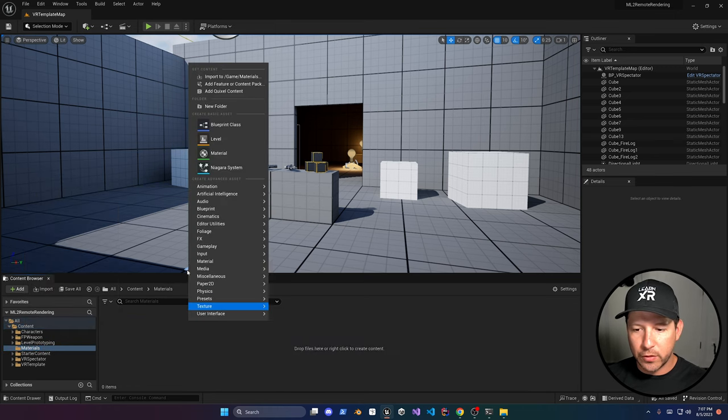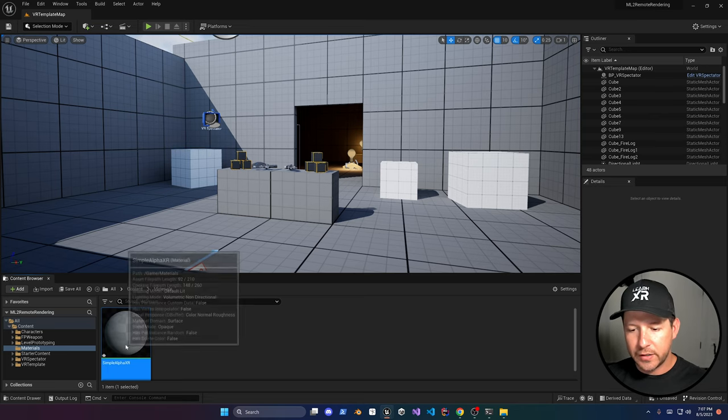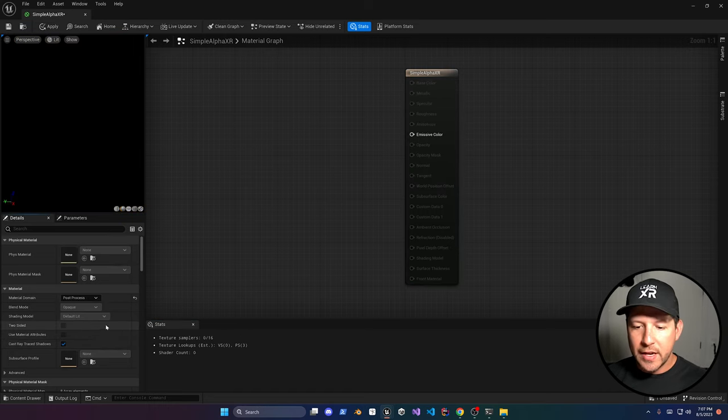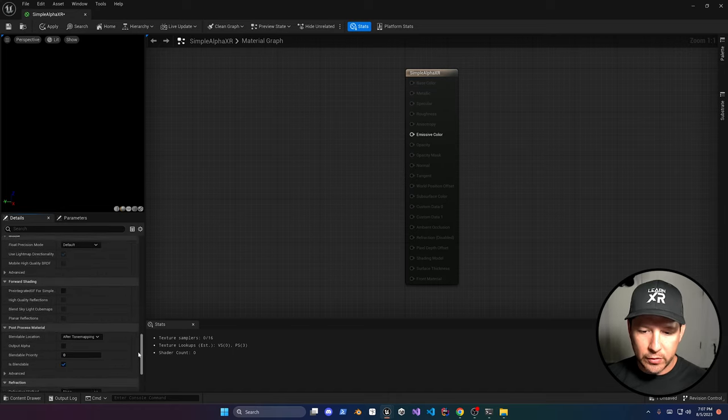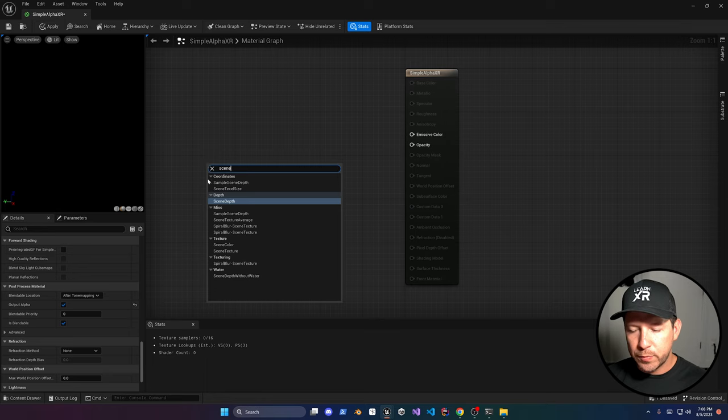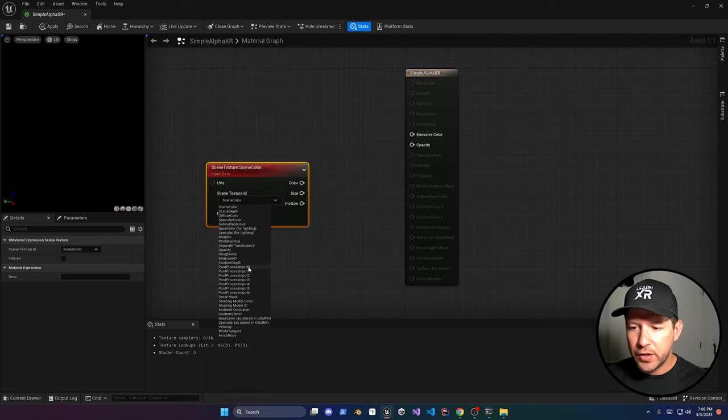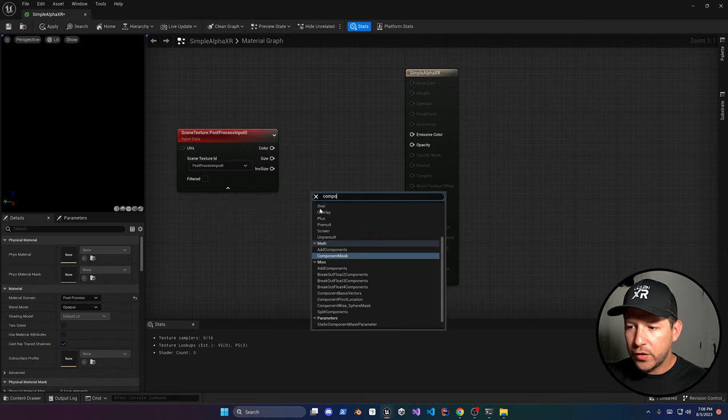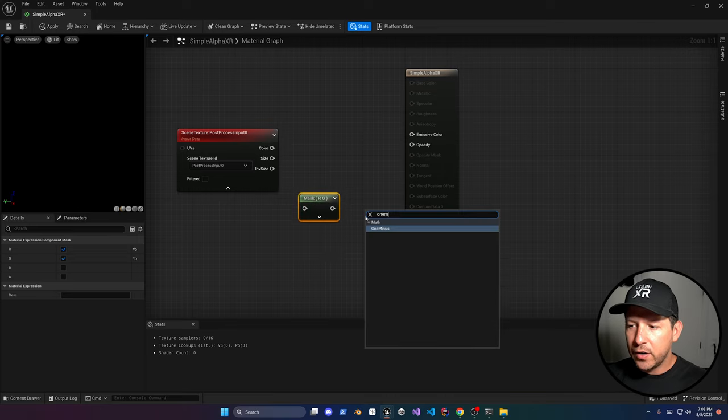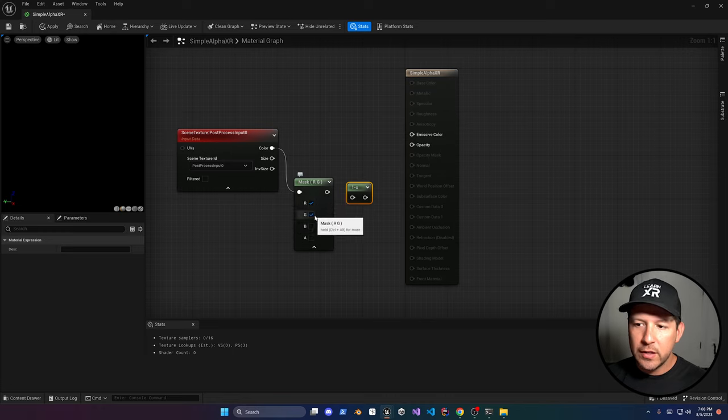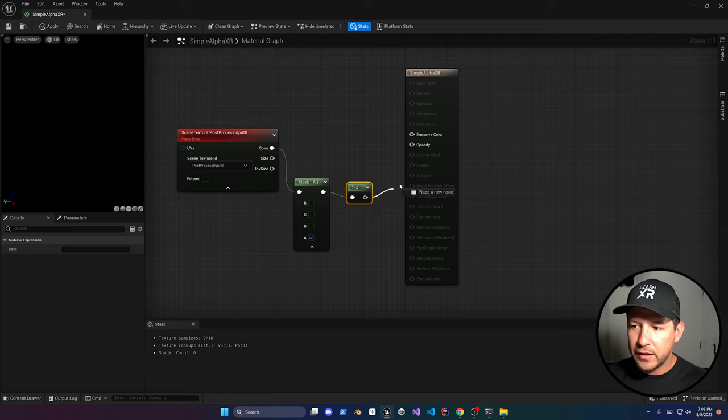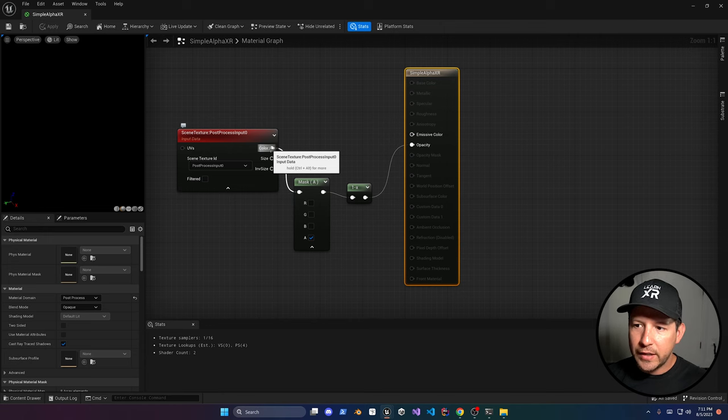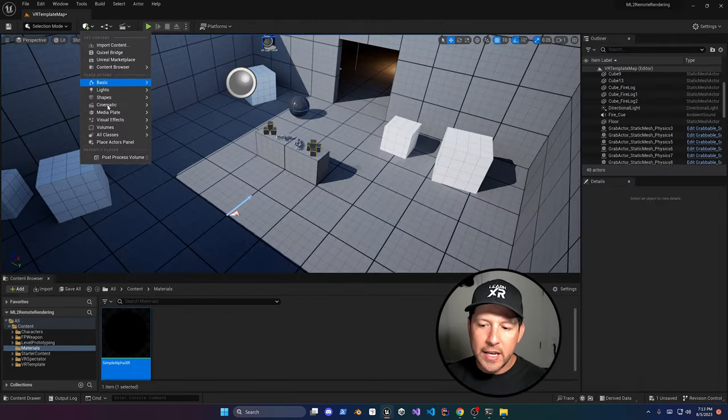Now if you go back we're going to be creating a brand new material. Create a folder called materials and then we can create a material here, just call it SimpleAlphaXR. Double click on it and we're going to be changing the material domain to post-process. We also need to enable a couple more settings. Make sure that the output alpha is also set to true under post-process material. Add another scene texture node, this one is going to be hooked to the post-process input zero. Then we also need to create another component which is going to be a component mask, then also another one which is a one minus component. This is so that we can invert the value that we're getting from OpenXR into Unreal. So connect the color to the mask and then only enable the alpha channel, and then connect the opacity as well from the one minus. The last thing that we need to do is connect the color with the emissive color and we should be good with the materials.